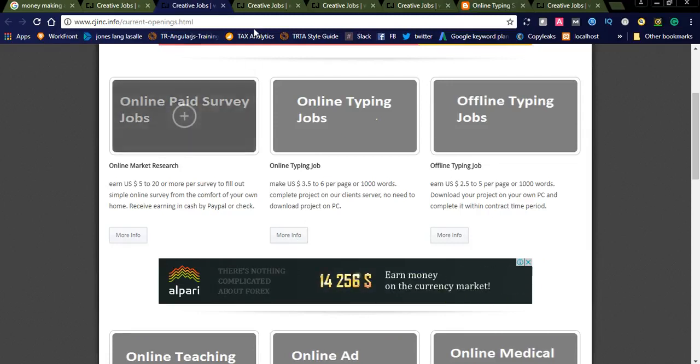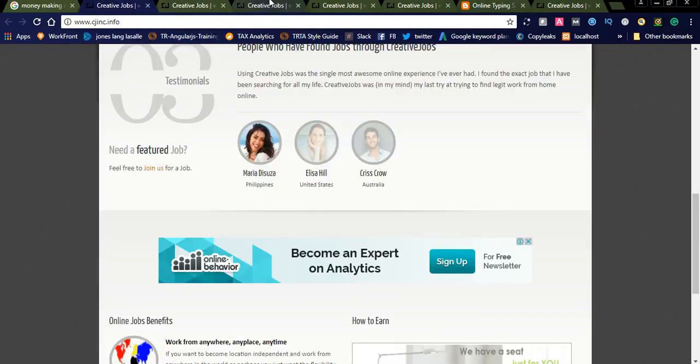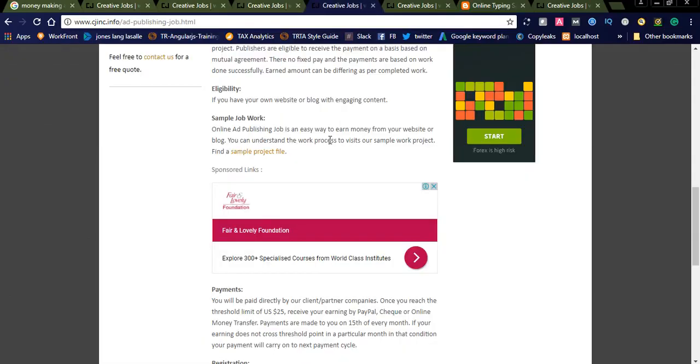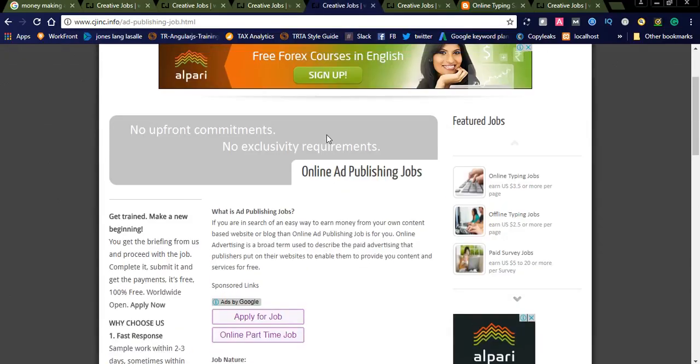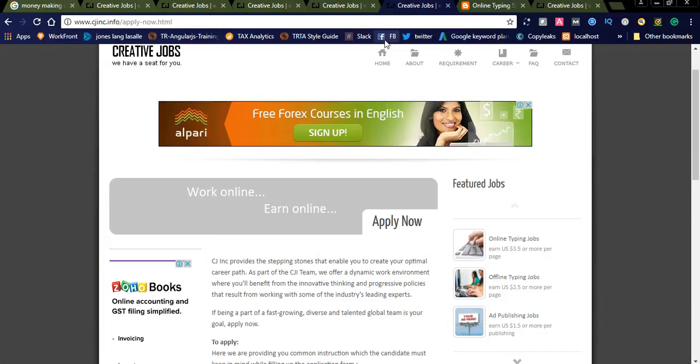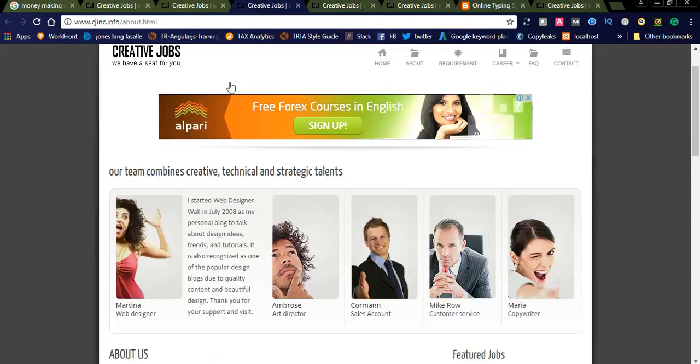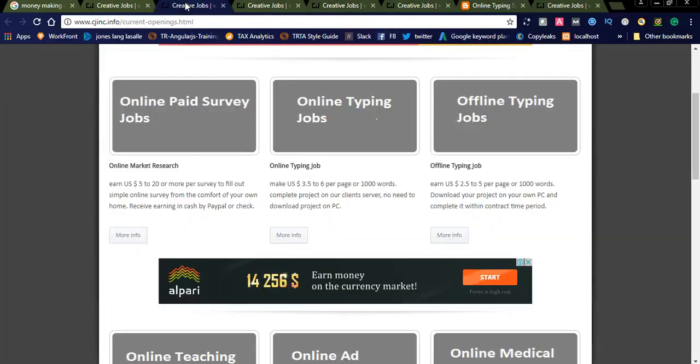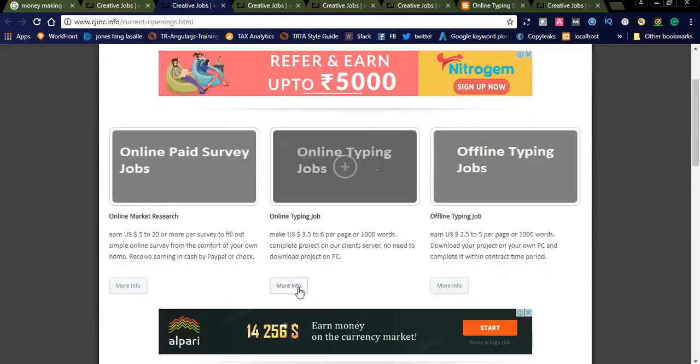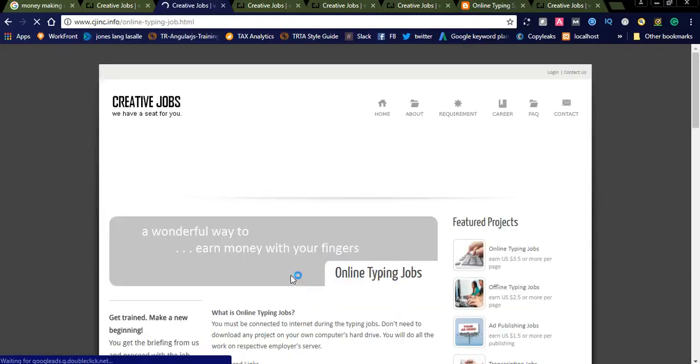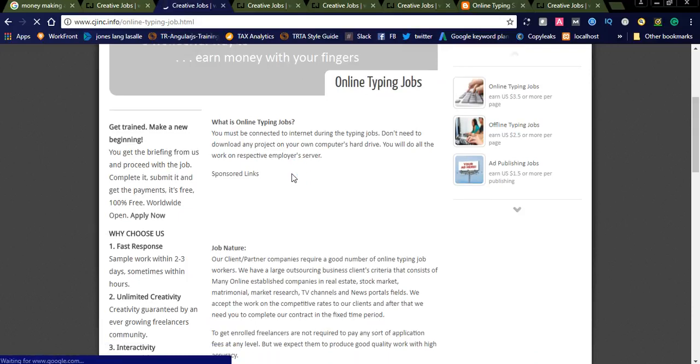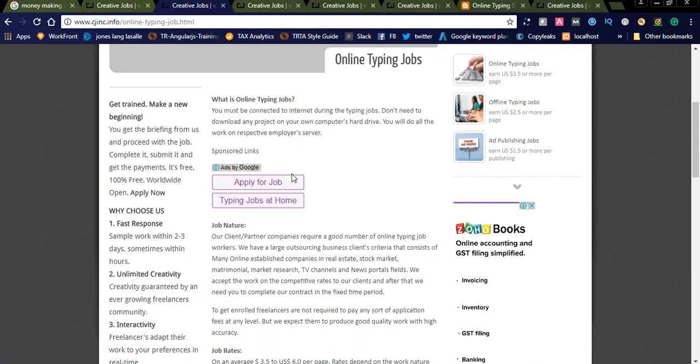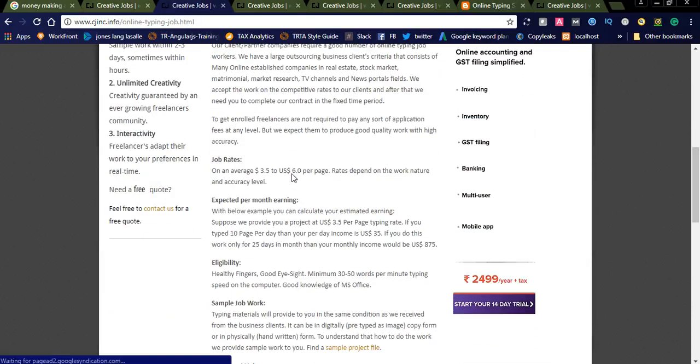If you go for more details, you can see here. This is online typing job. This is an ad publishing job. Let us click on online typing job more details.